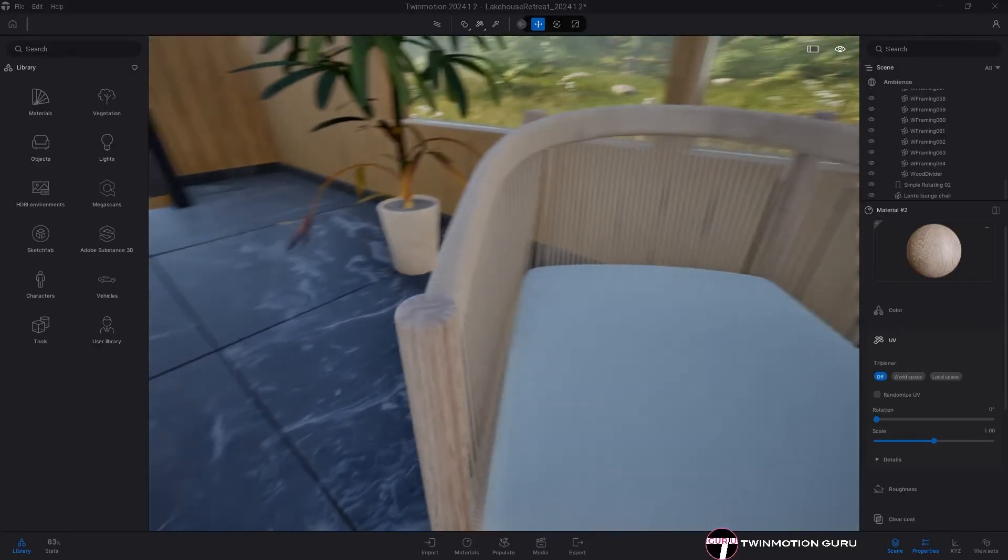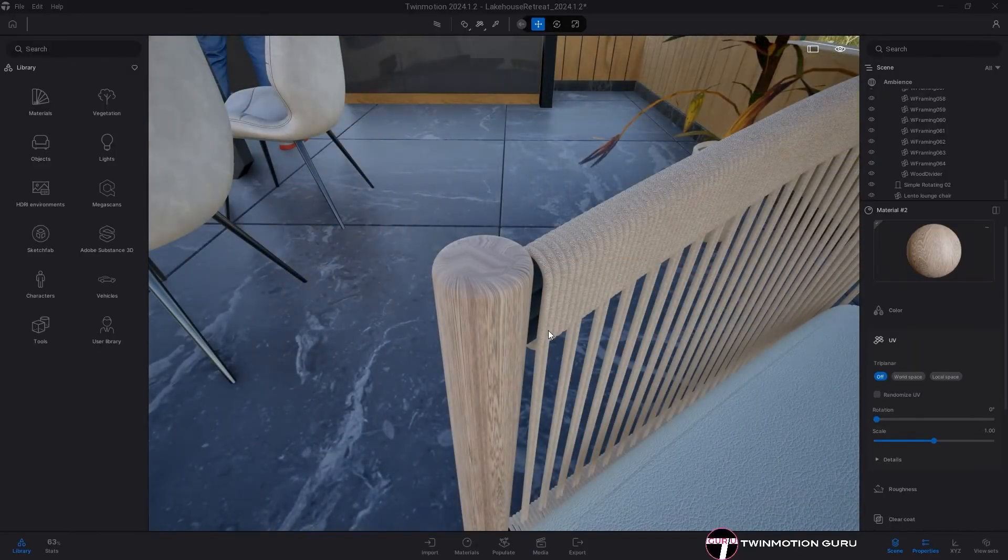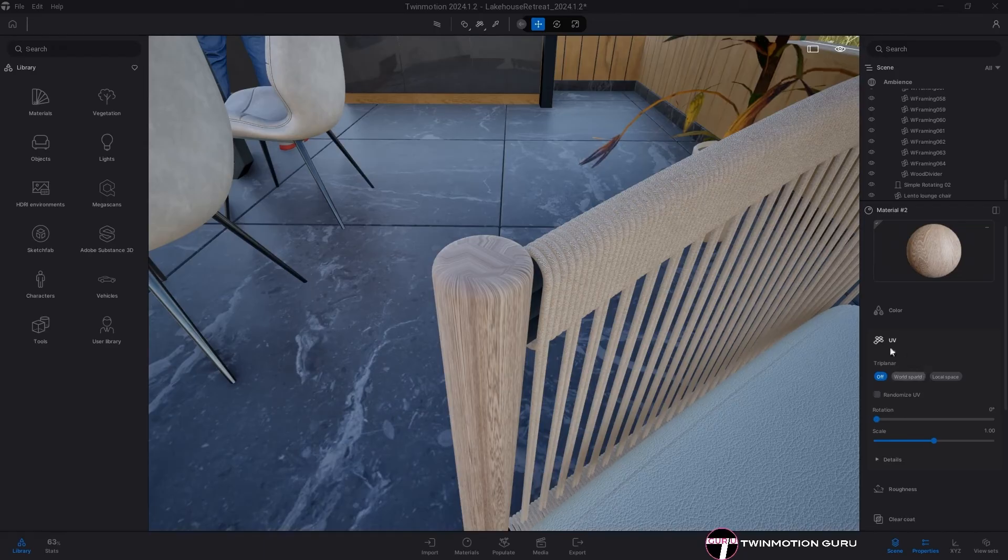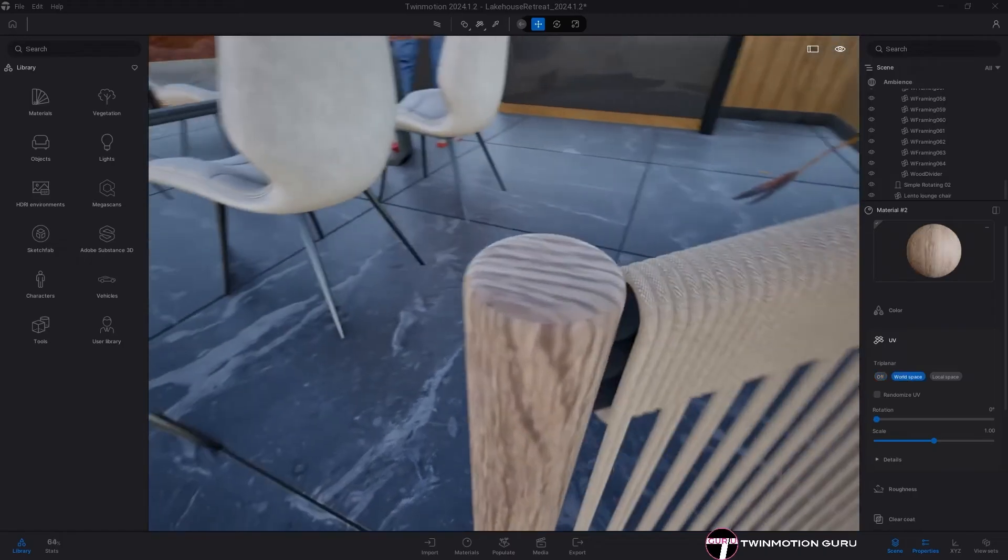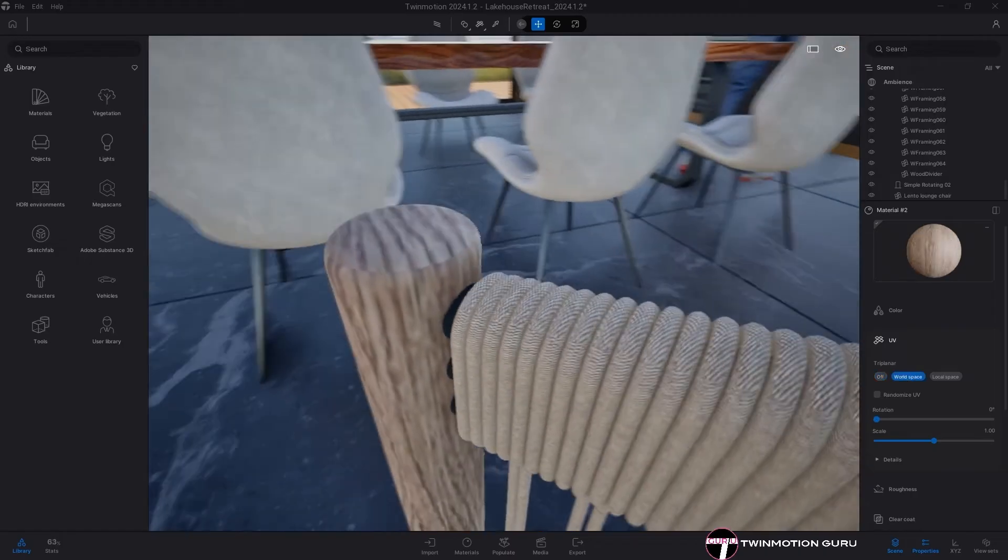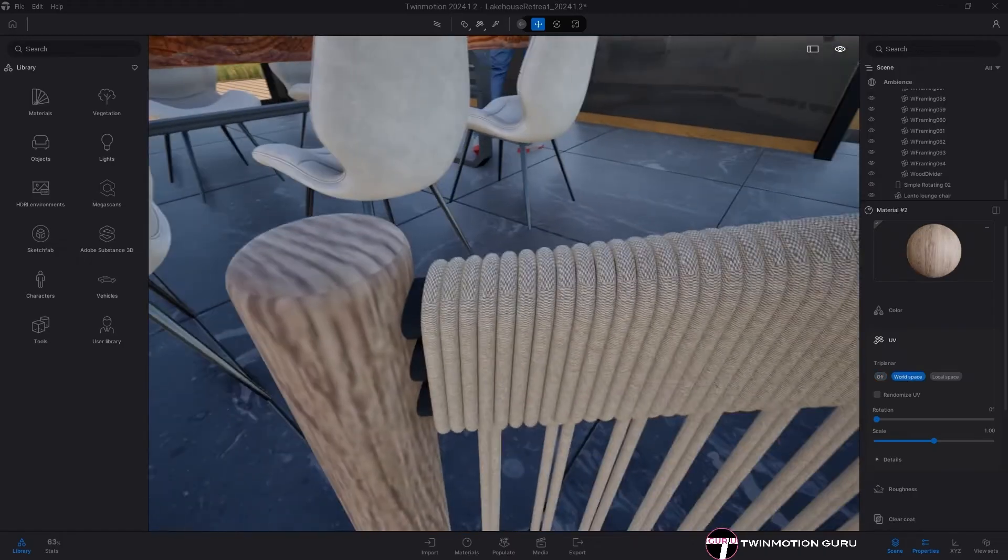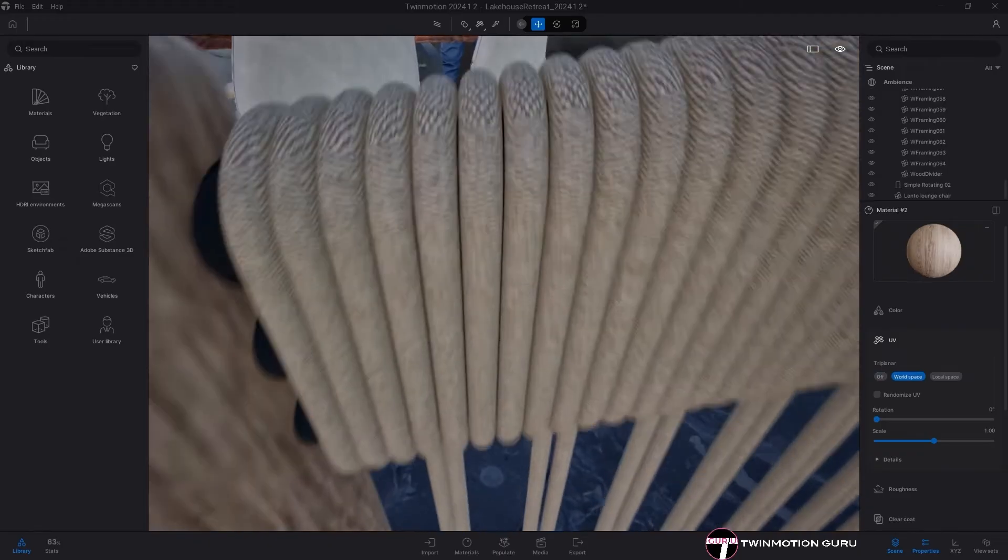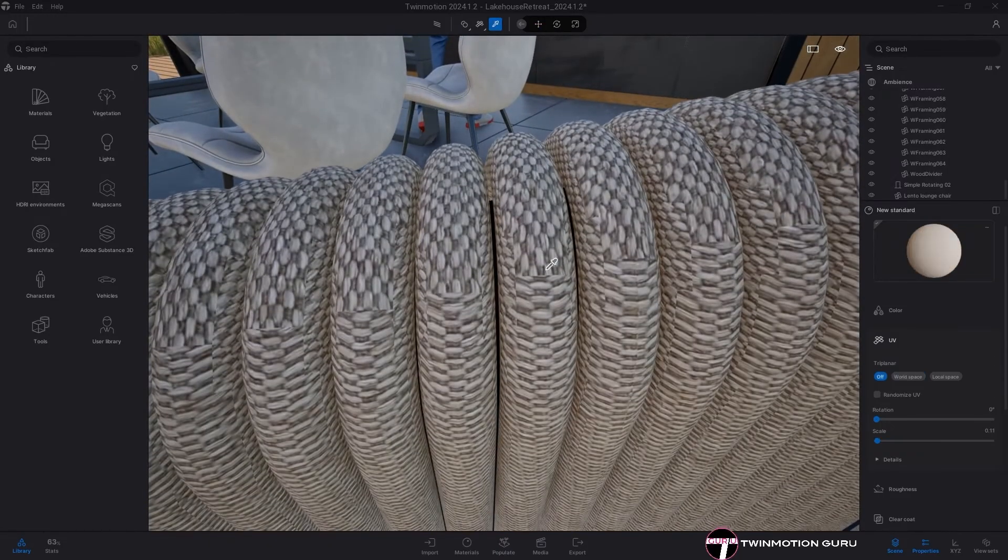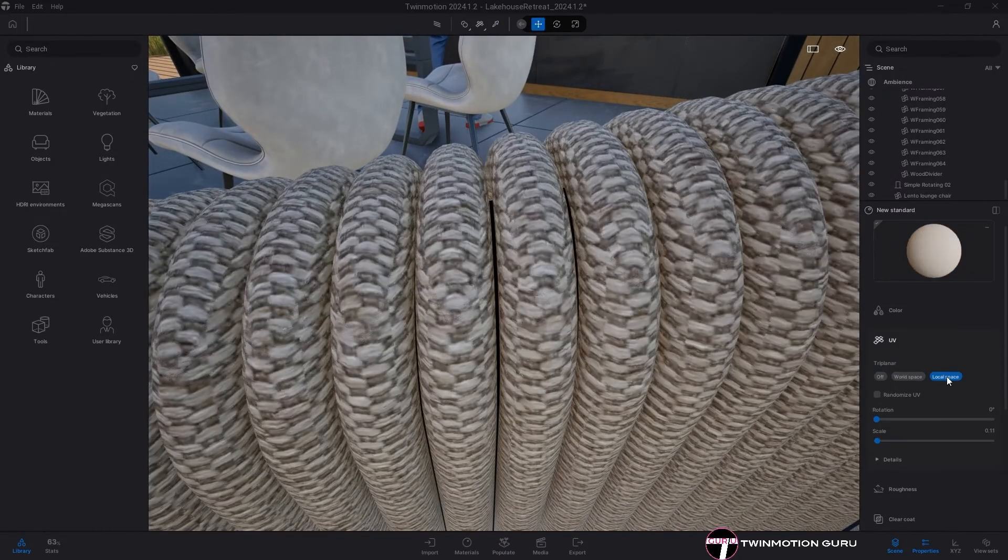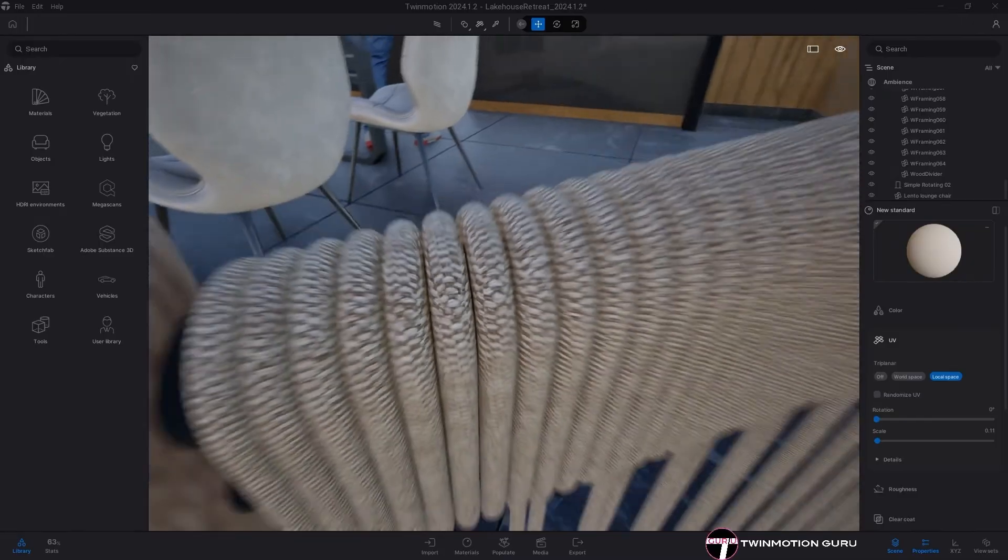Twinmotion also offers an extensive library of assets and materials, which enriches the creative process. From lush landscapes to urban environments, the software provides everything needed to bring designs to life. Whether you're crafting a quick visualization or an elaborate presentation, Twinmotion makes it enjoyable and efficient.